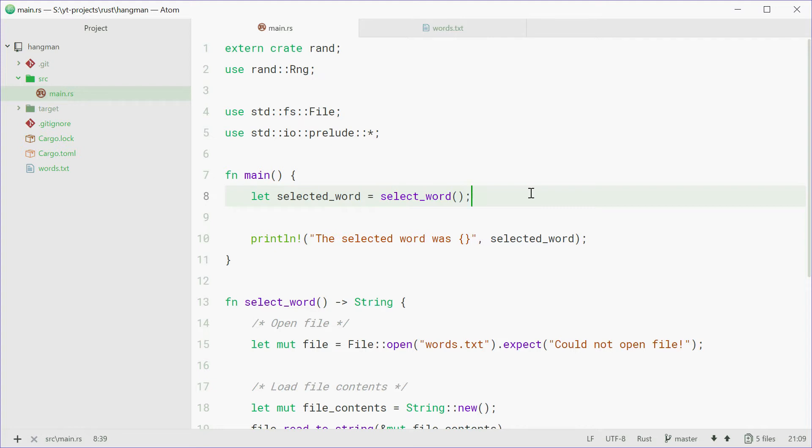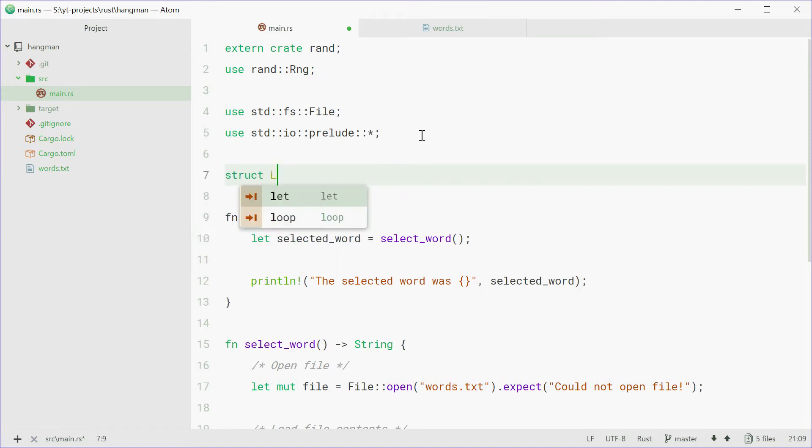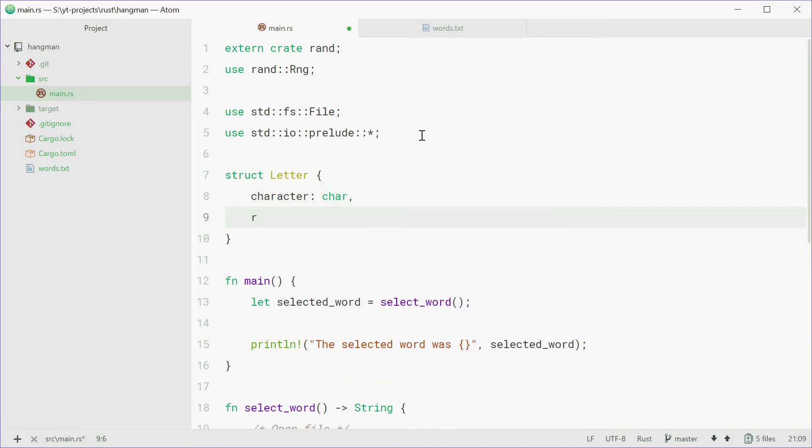So up here we can define a new struct called letter. So we'll type struct letter, this will have two members: the actual character itself, so e, a, b, whatever, and also the revealed state. So we can say character, which would be of type character or char, and also revealed of type boolean. This will be whether true or false.